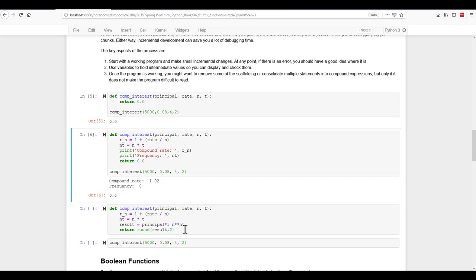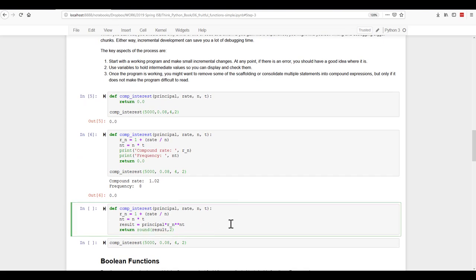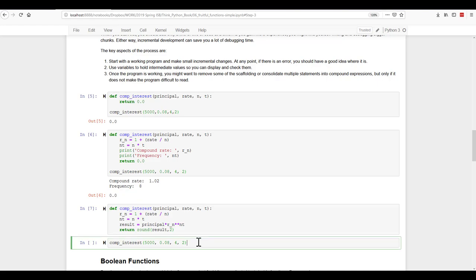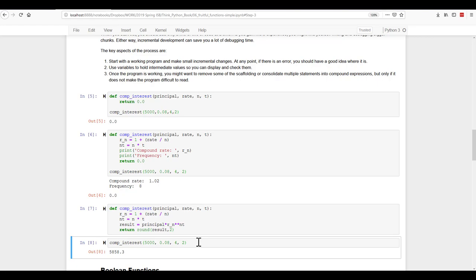And now let's finish it off. So here we've built the entire function. And if we use it here, we get compounded interest on $5,000 at eight percent over two years compounded four times a year gives us $5,858.30. And if you want, you can go check that against a compound interest calculator on the internet and see that you'll get the same result.